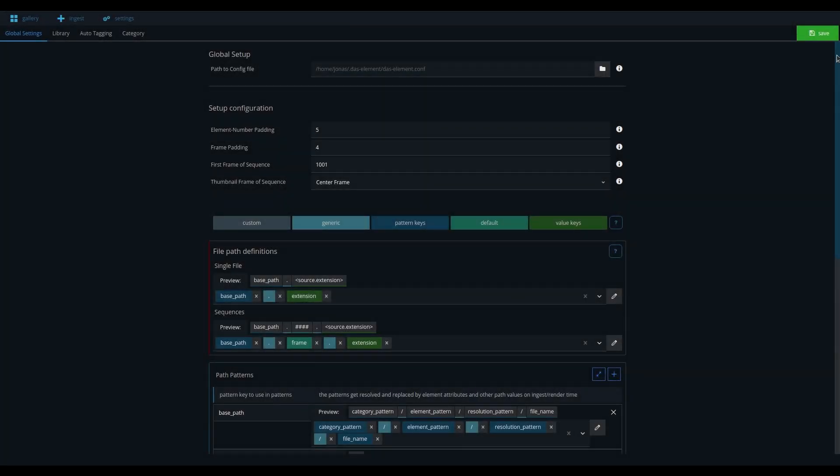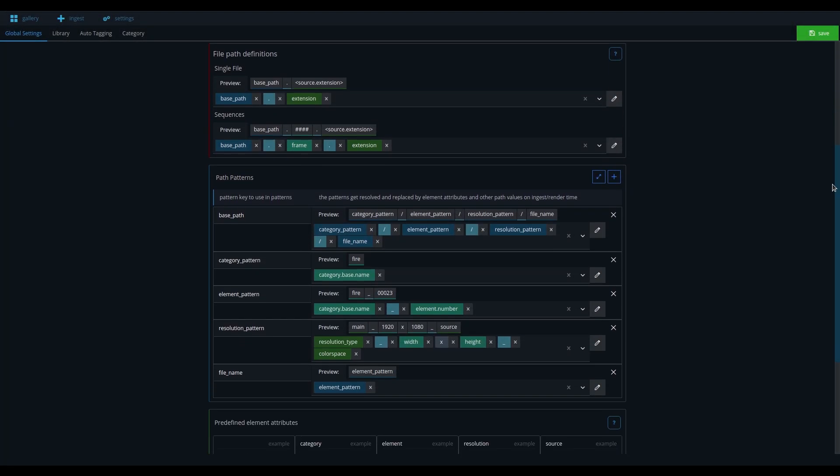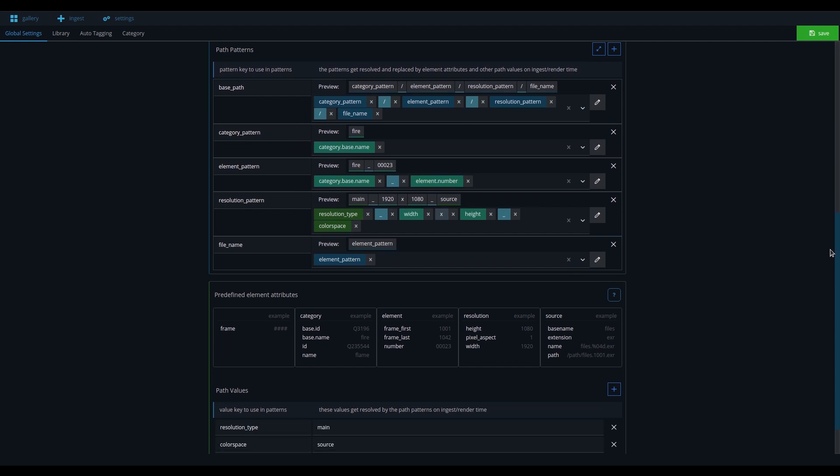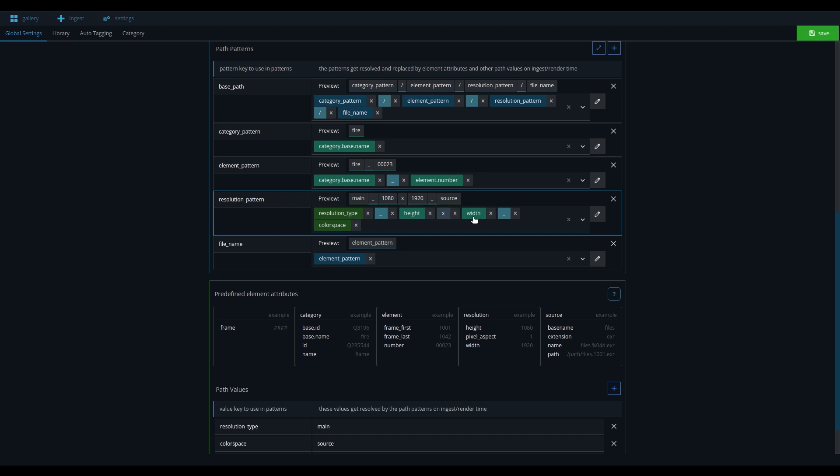In the settings, you can configure the global naming convention that is used across all libraries. Using the Path Builder will give you instant visual feedback about what the final folder structure will be.